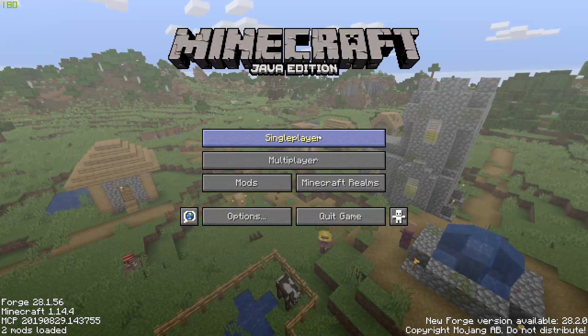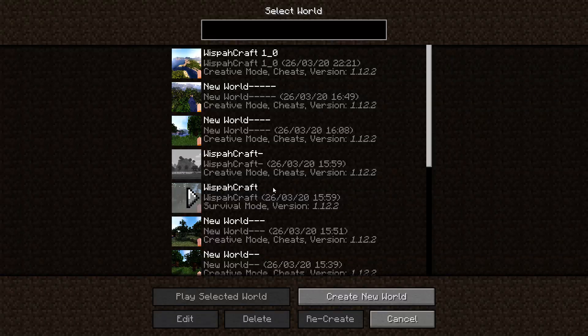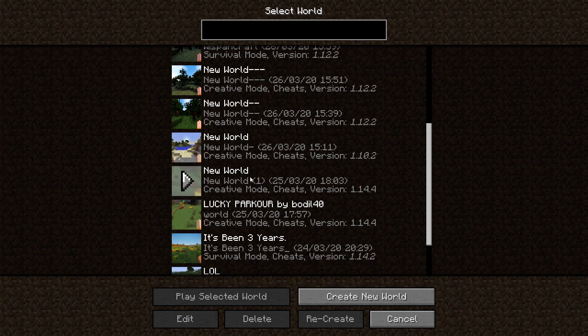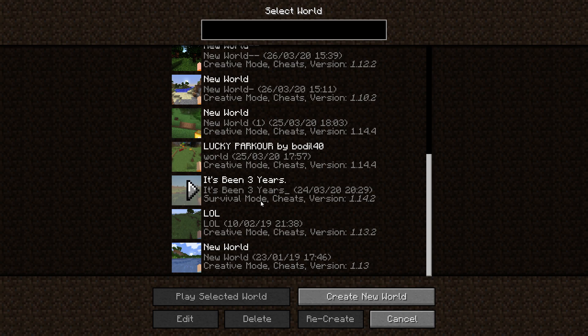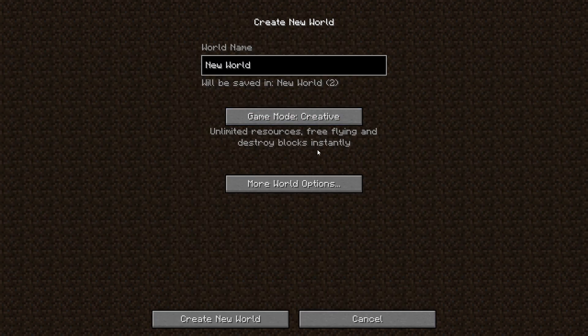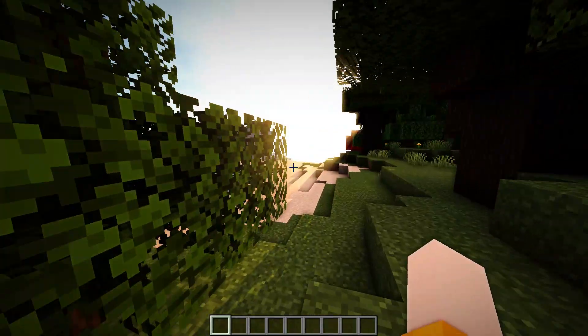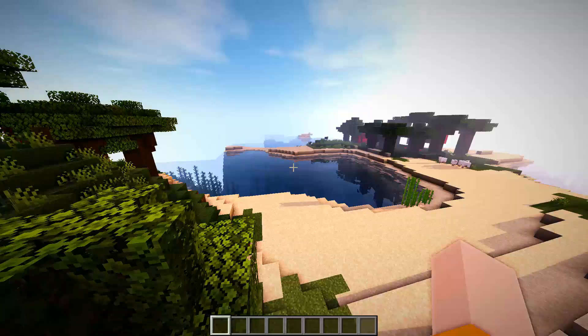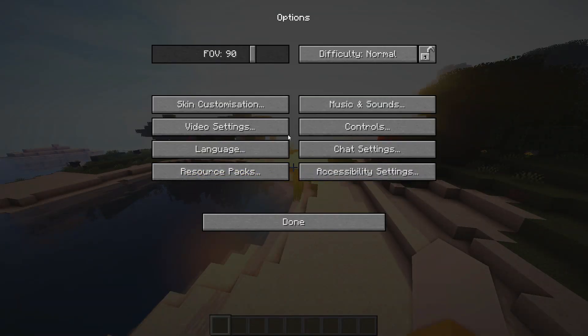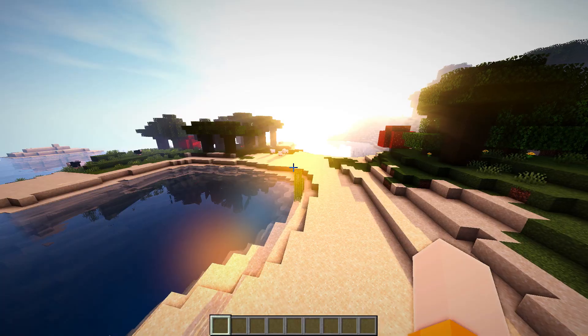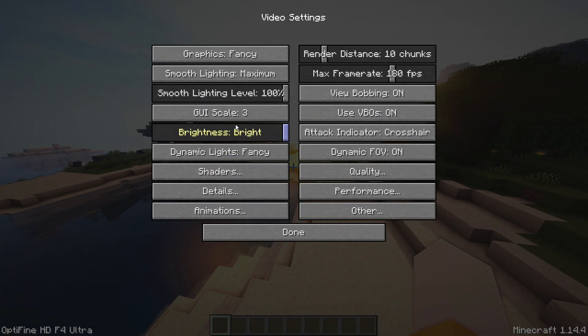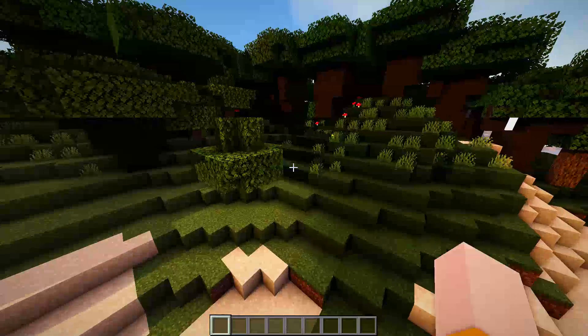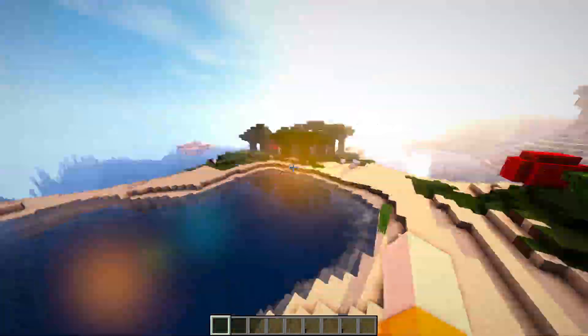So once you're on to Minecraft just go and check that it works. So you can just find any old world I've got a lot on here. So I'm just going to create a new world and call it test. And once your Minecraft world has loaded you should be brought up with shaders. If not then you can go on to options video settings and find shaders down here and there should be some shaders in your pack already.